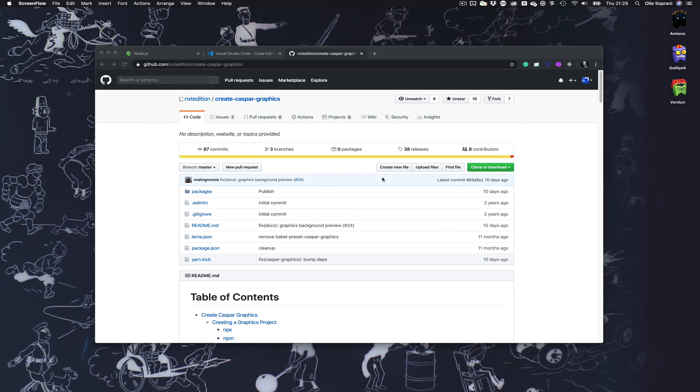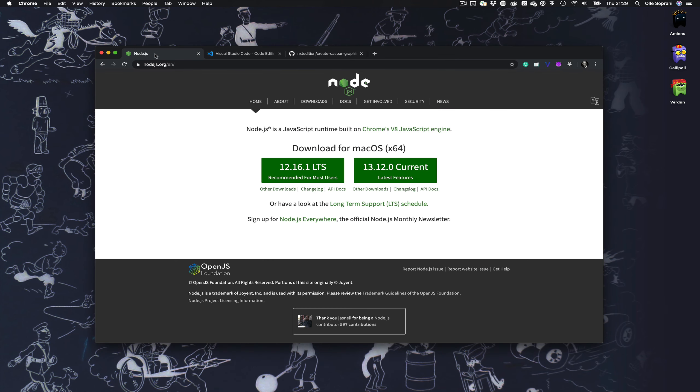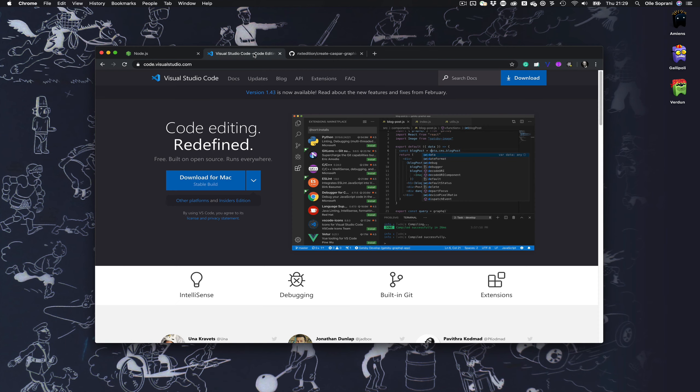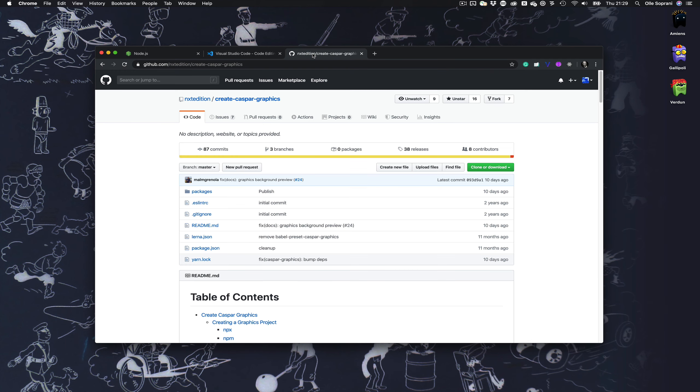To get started you need a couple of things if you don't have them: Node.js you need to install that, and you don't need but it's easier if you use Visual Studio Code which is a nice code editor, and you of course need to have the address to Next Edition's framework.